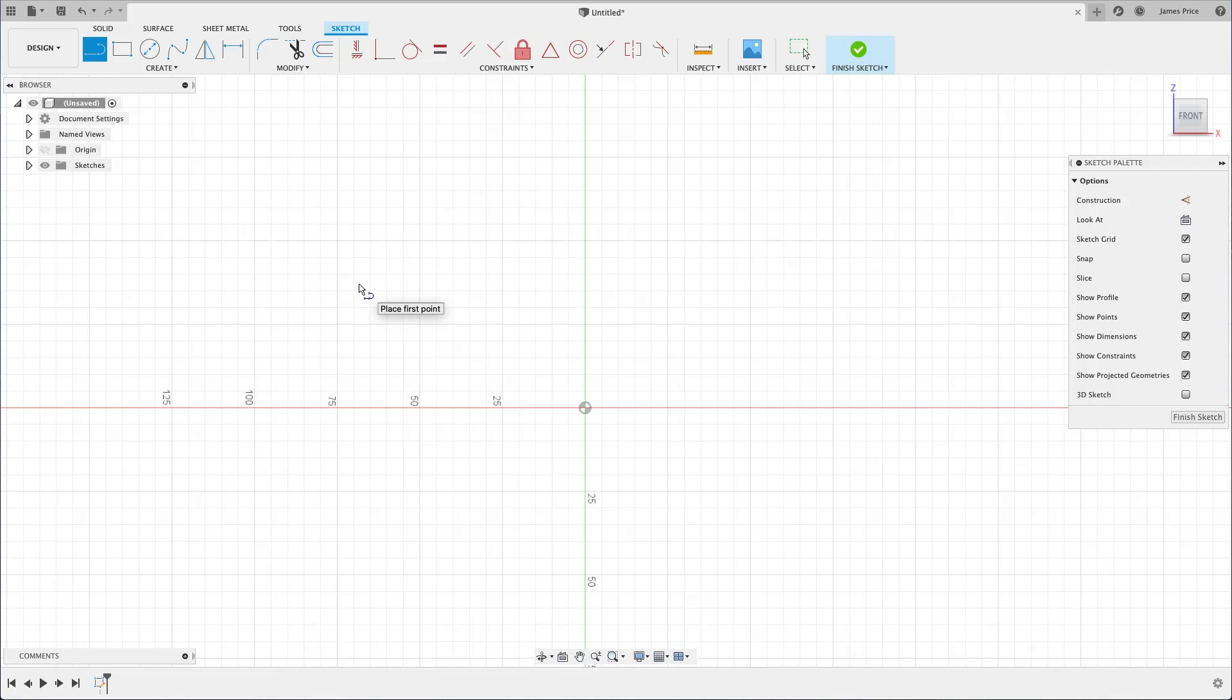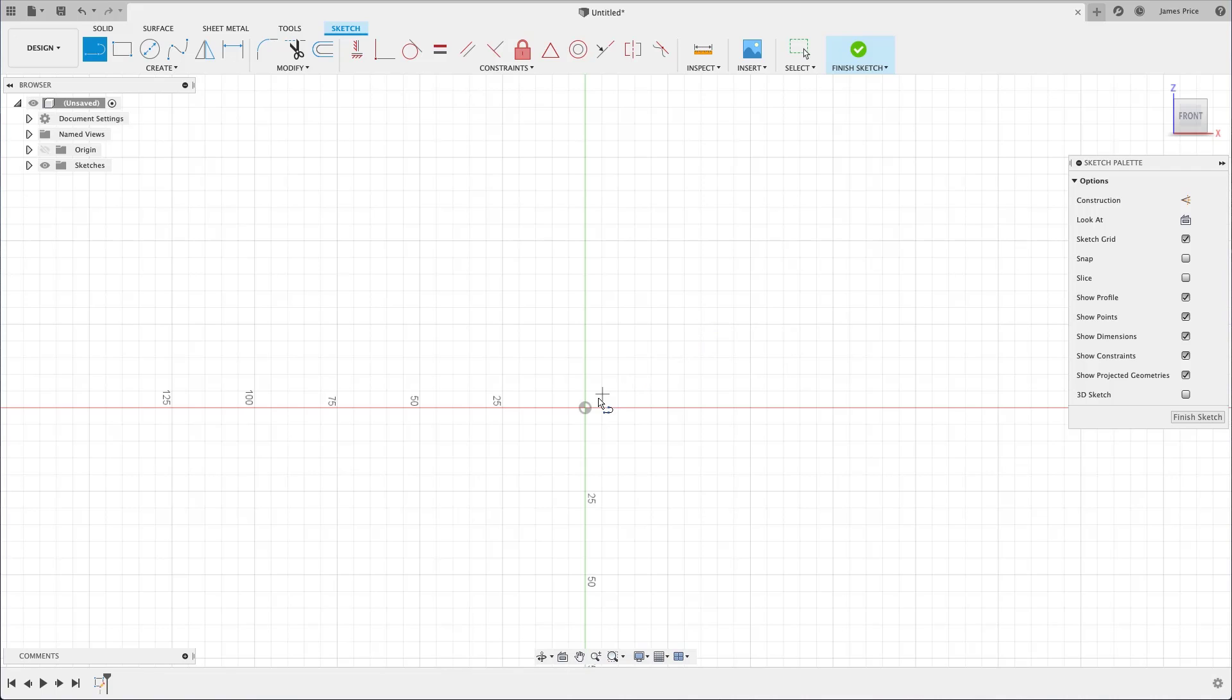Once the command has been selected, Fusion asks you to place the first point. You can place the first point anywhere on the canvas, although for now I would suggest using the origin as your starting point by hovering near to it, waiting for it to snap, then left clicking to place.